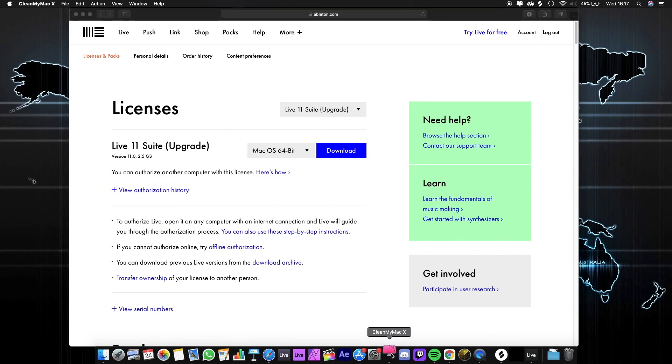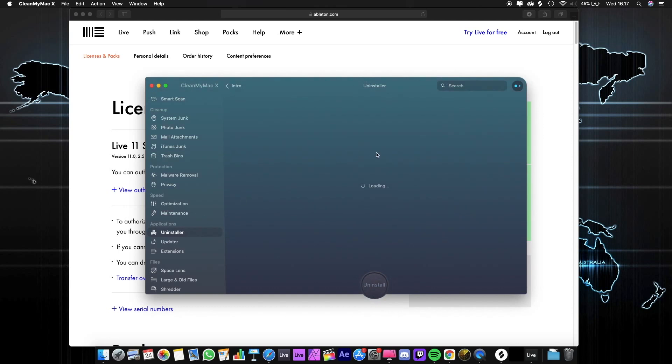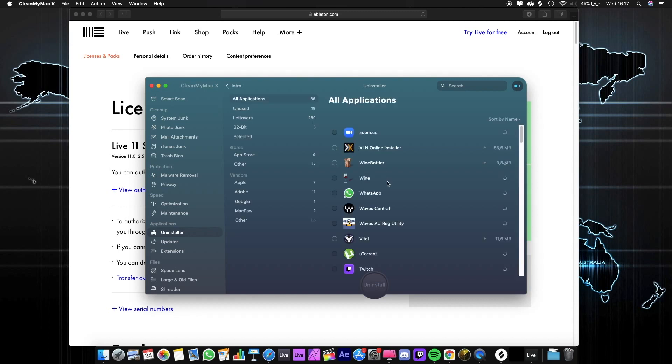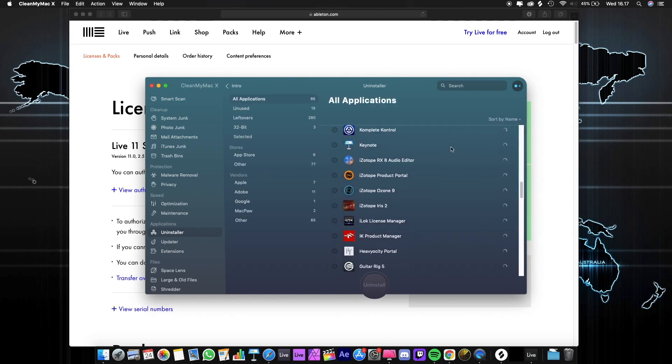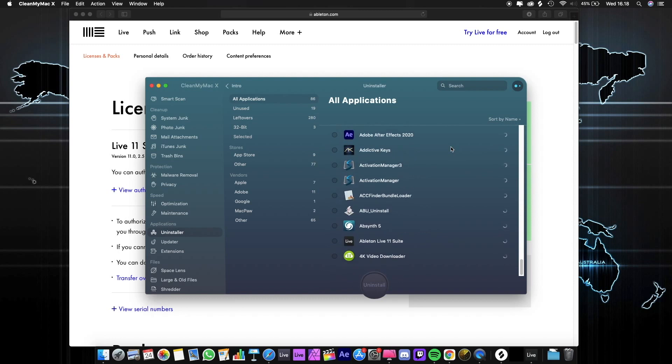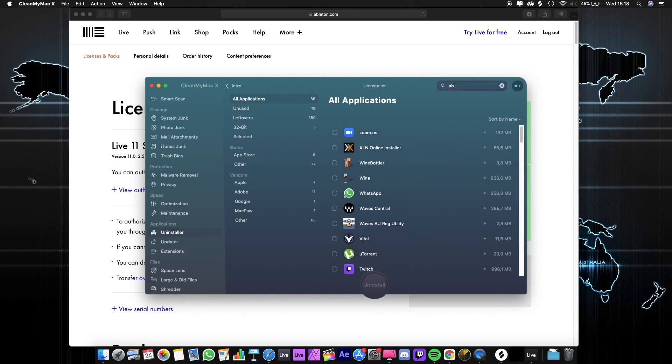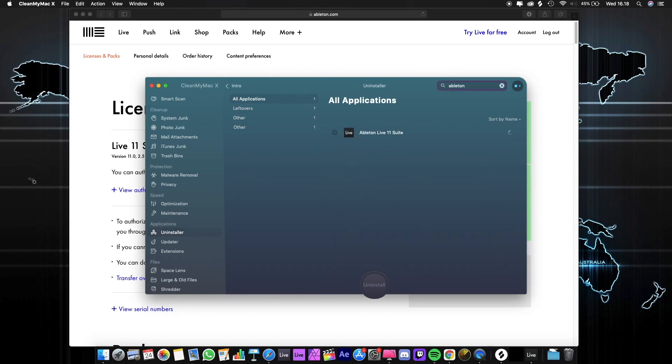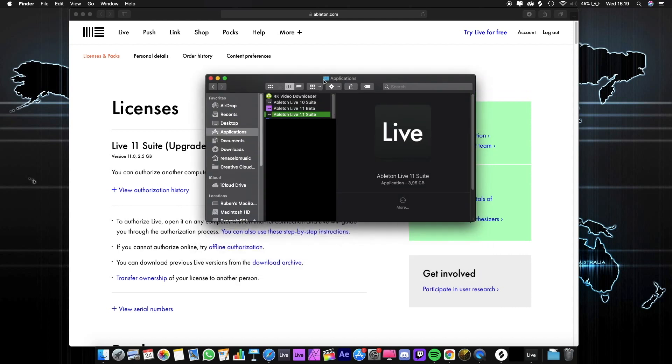Choose uninstaller. The Ableton Live 11 beta is unregistered yet here. Let's go back to the application folder.